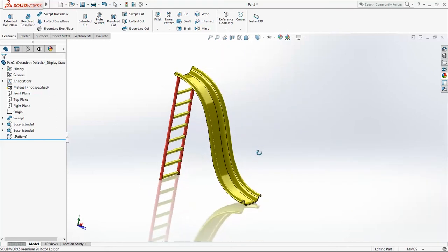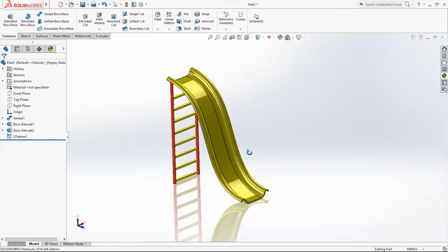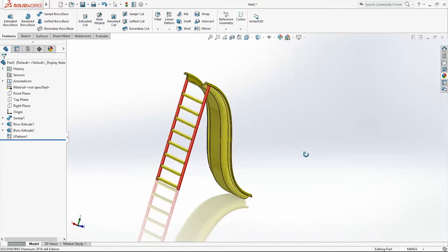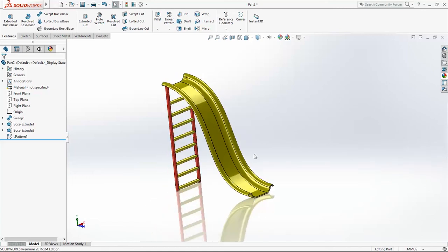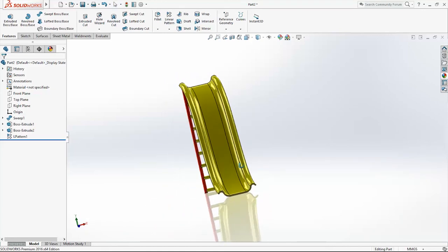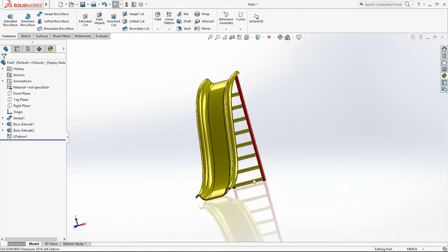And here is our kid's slippery slide construction. Thanks for watching. See you in the next video. Subscribe. Bye bye.